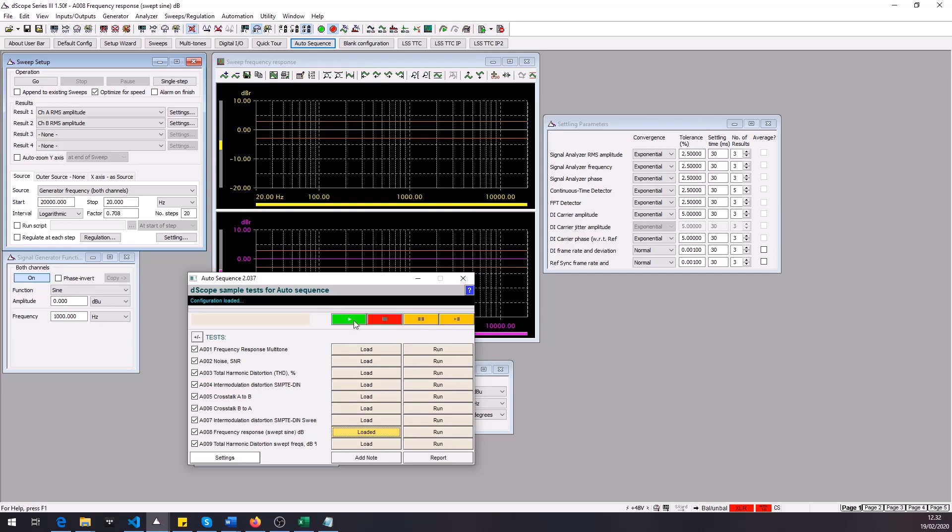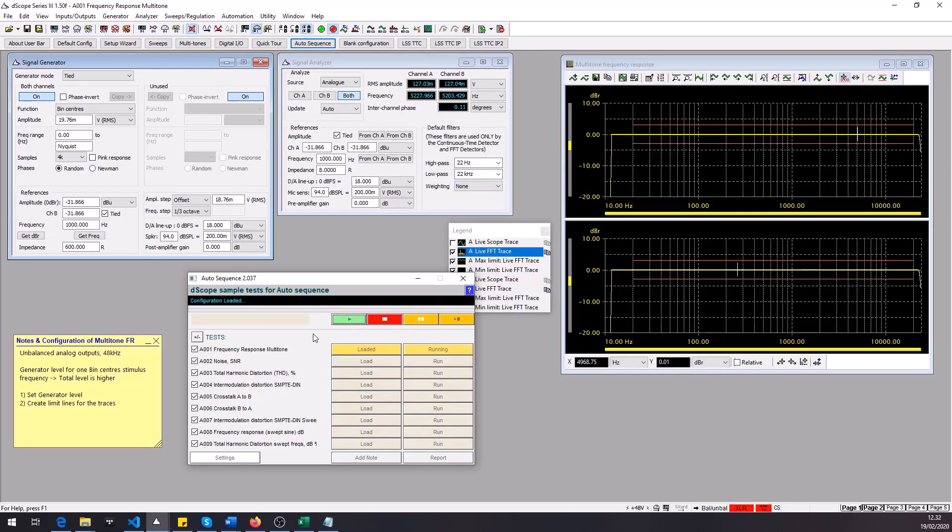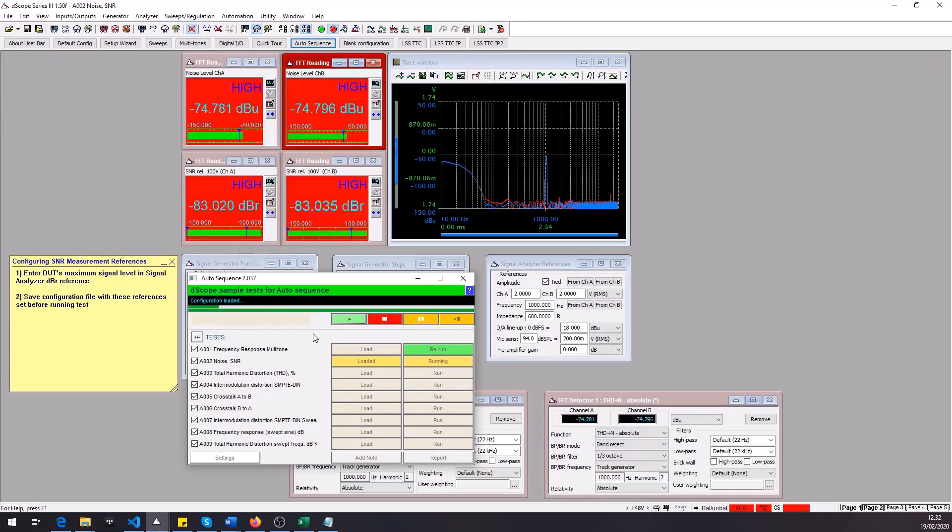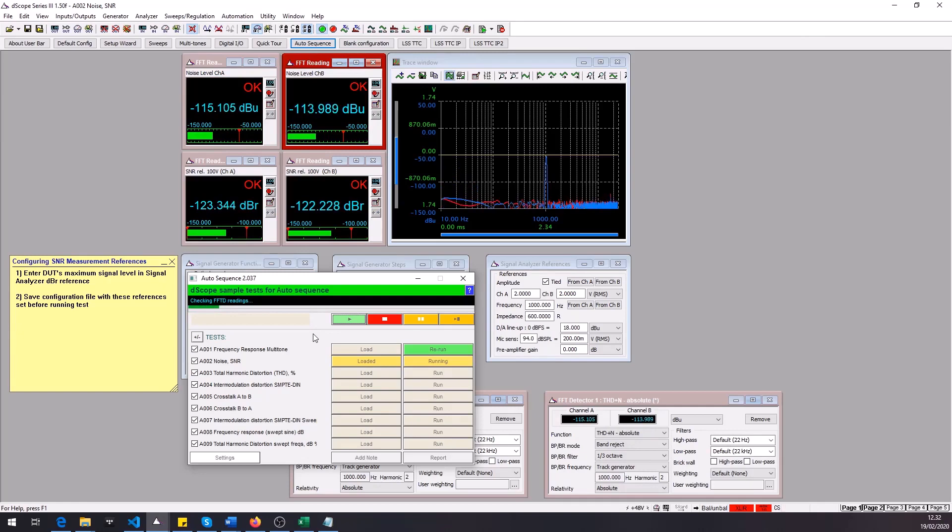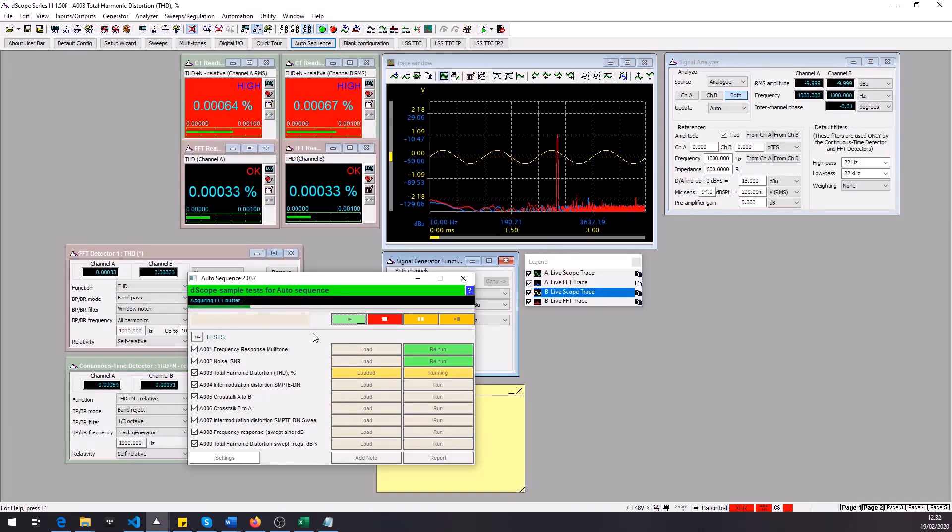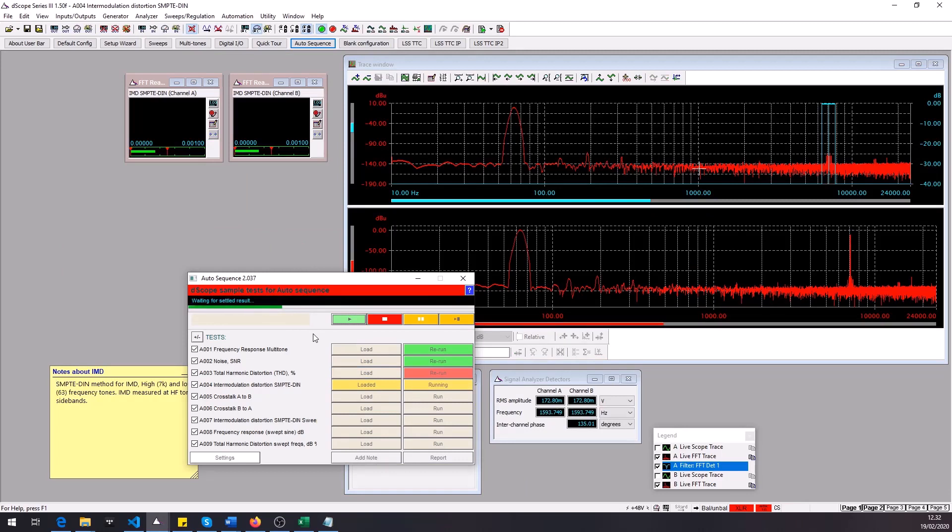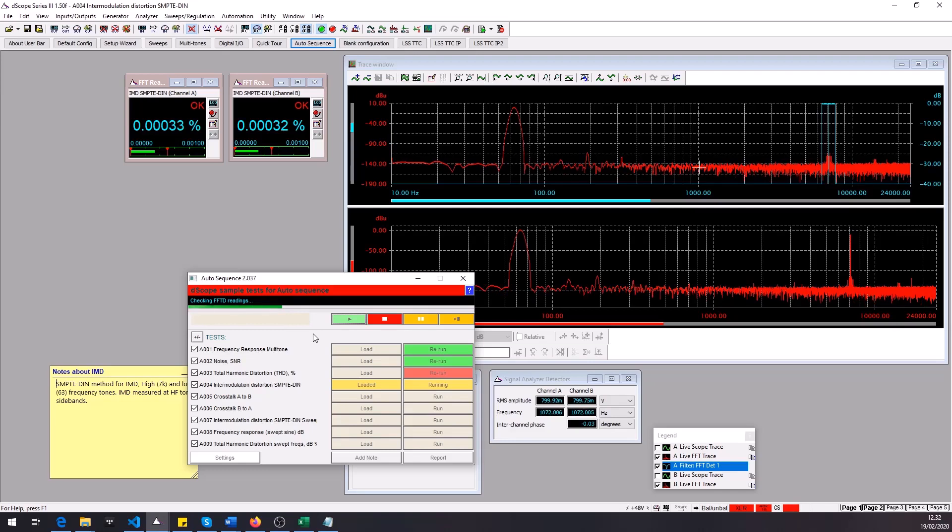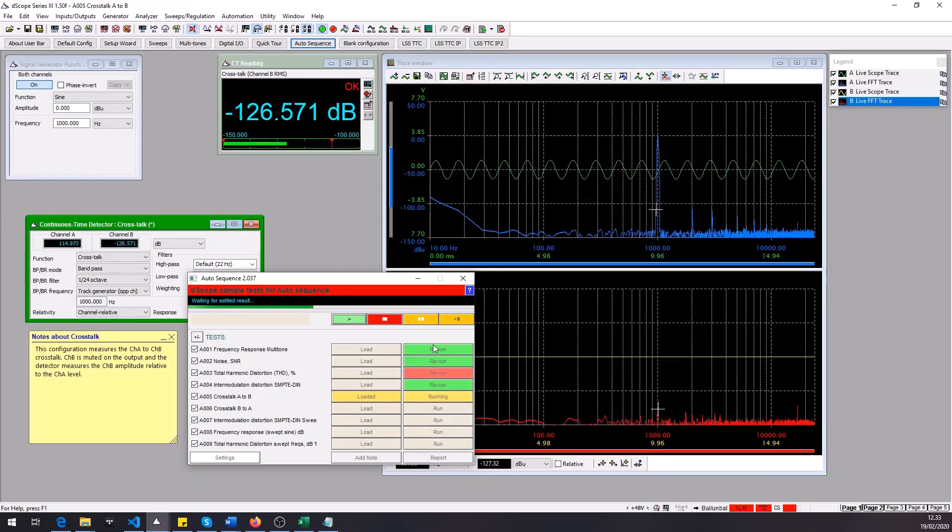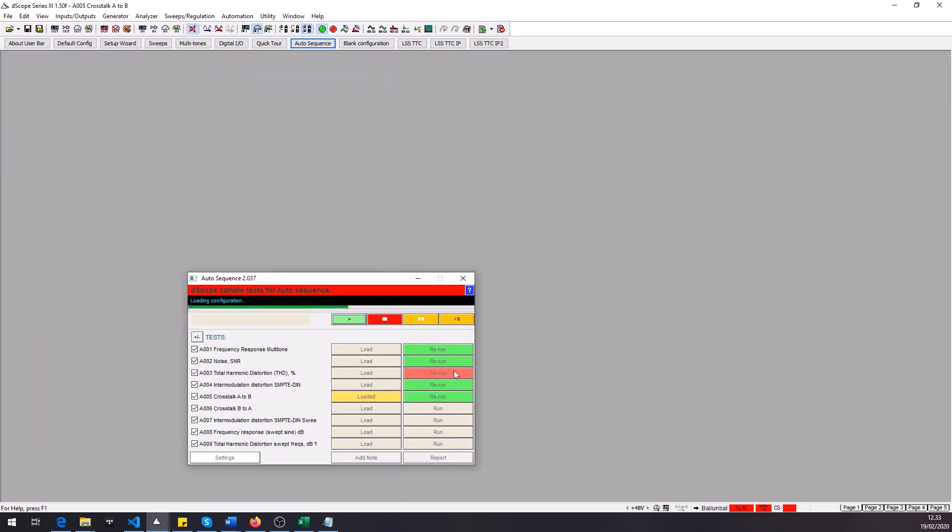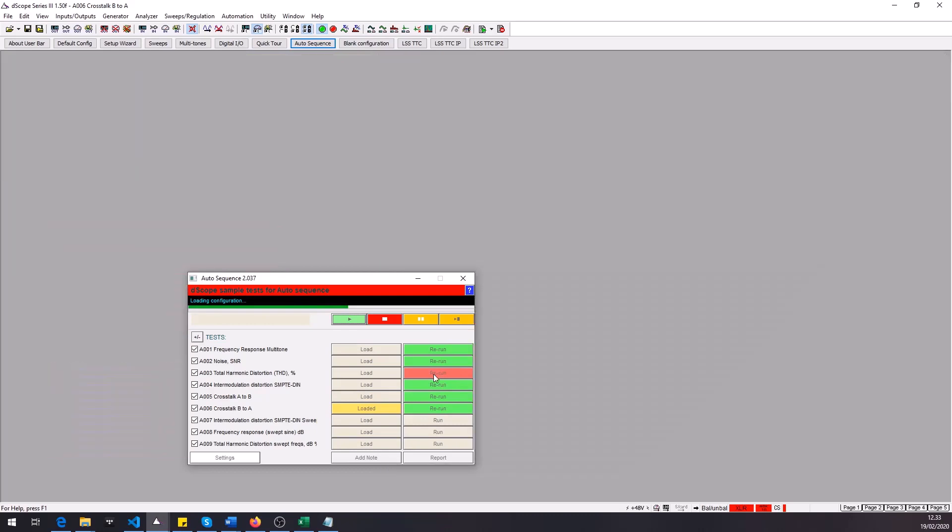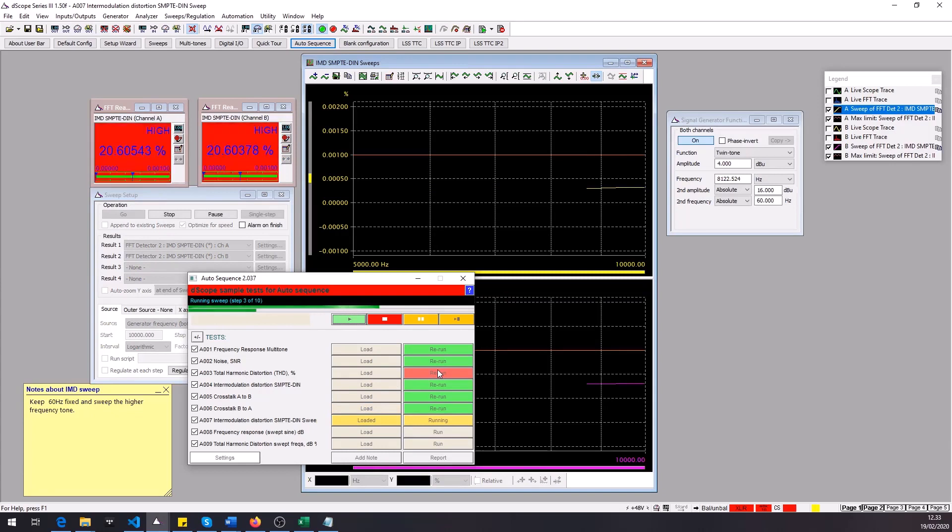So to run this sequence we can simply click the green run button here and the AutoSequence tool will simply load each configuration, let the results settle for a moment and then collect the results from the FFT trace or from the CT or FFT detectors or then from the sweeps that we've set up. Now if the test configuration passes you get a green color here and if it fails you get a red color here. Now it seems that test number three has failed and we're gonna get back to that in a moment.